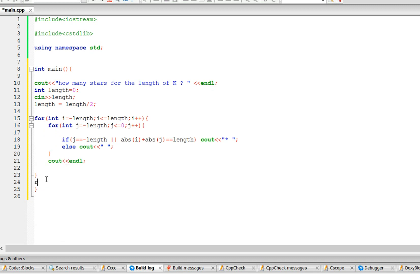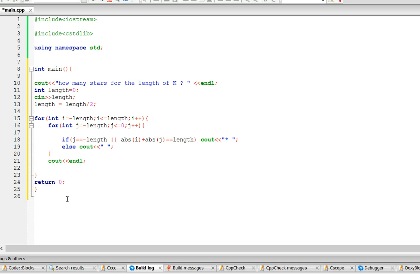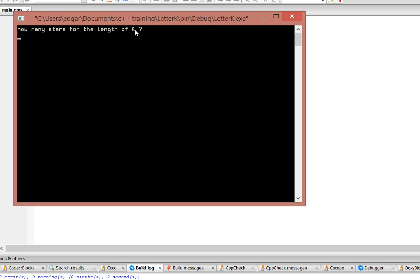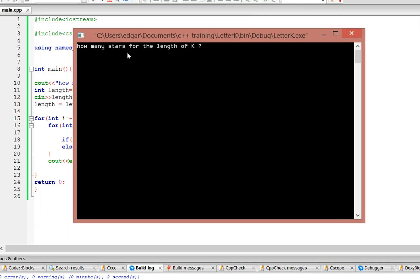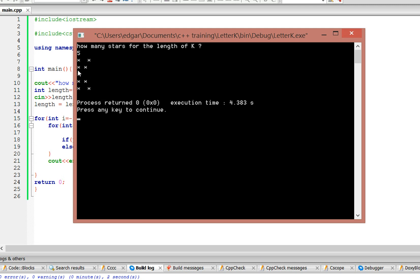And that's pretty much it, so let's run the program and see if it works. So it's going to say how many stars for the length of K, let's just do 5. So it's going to print out K with 1, 2, 3, 4, 5.